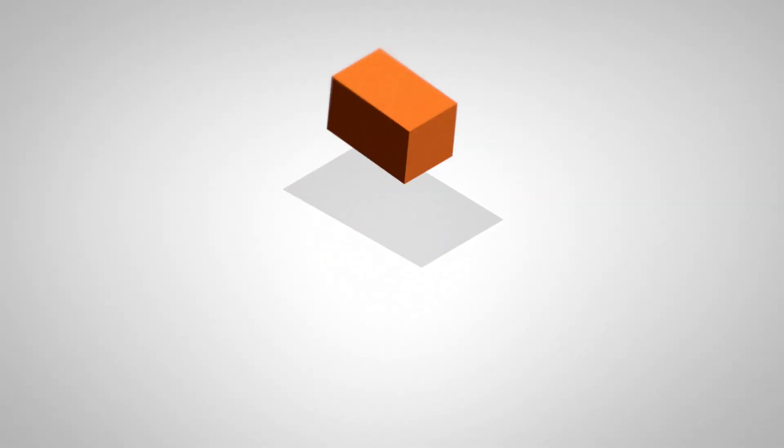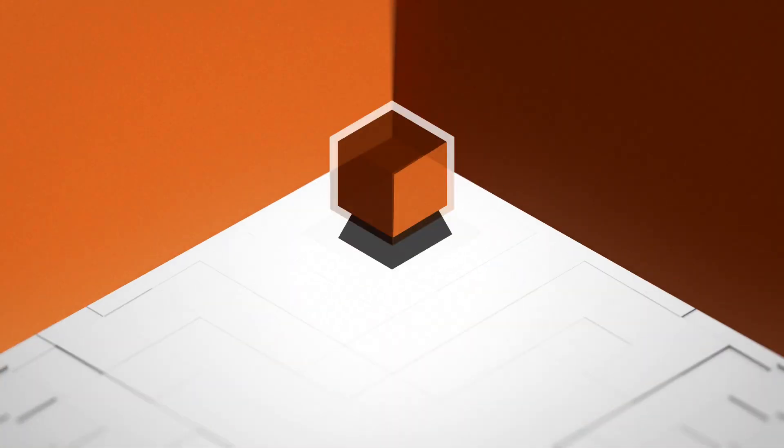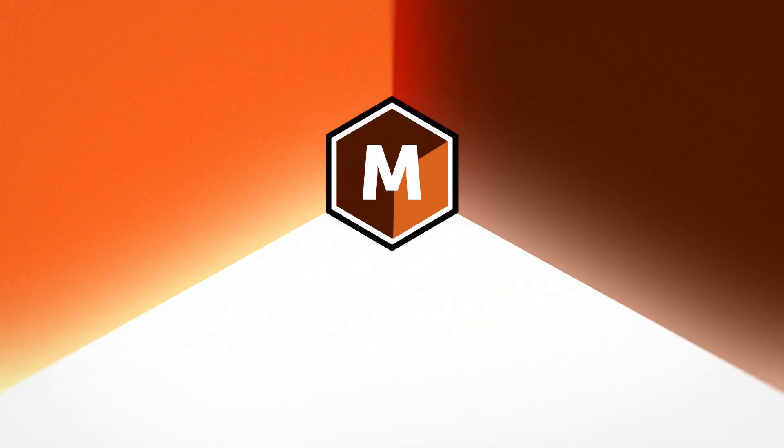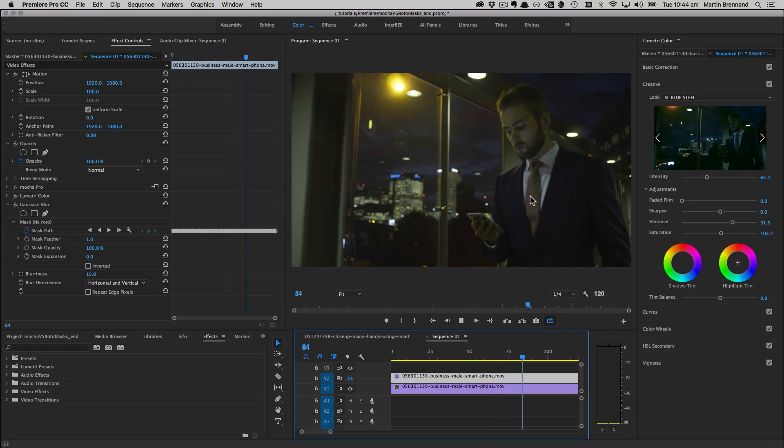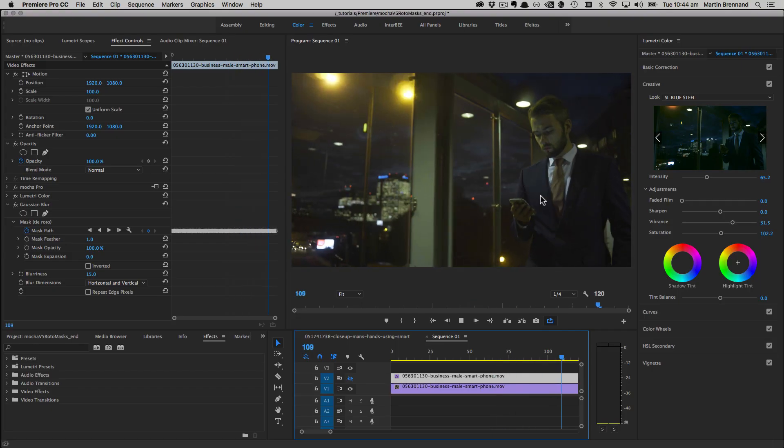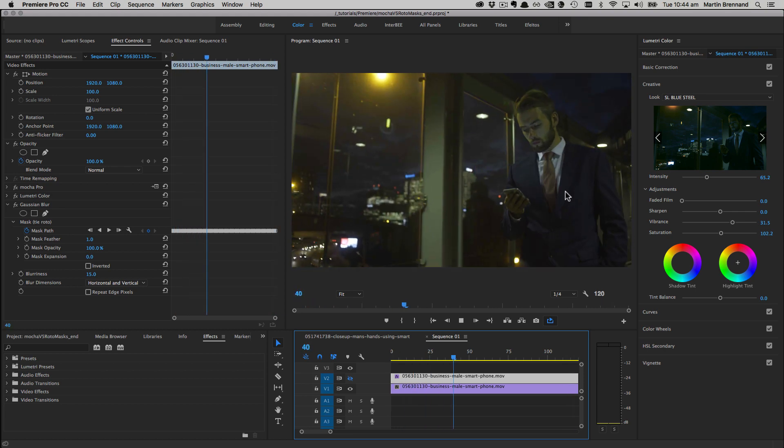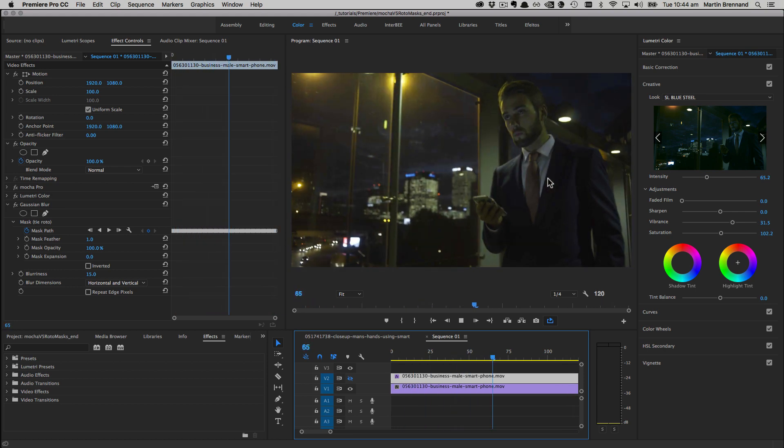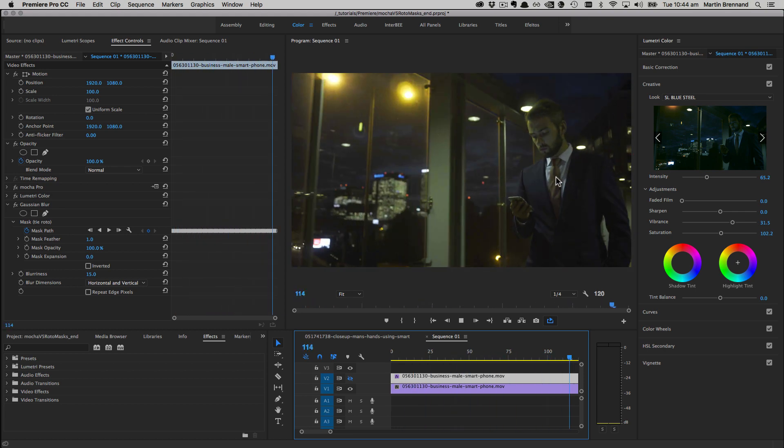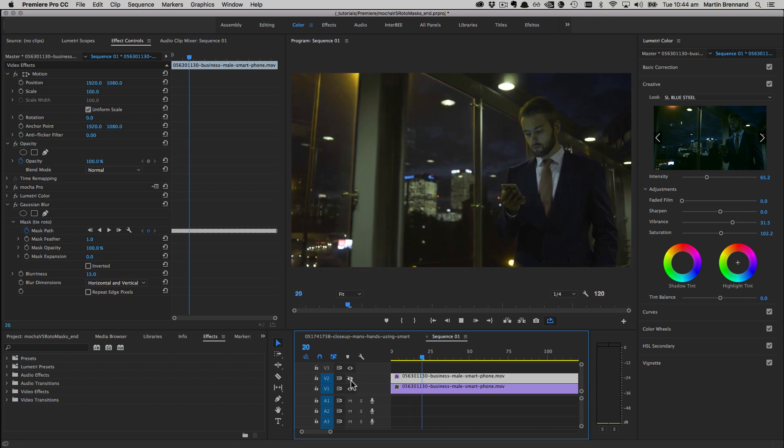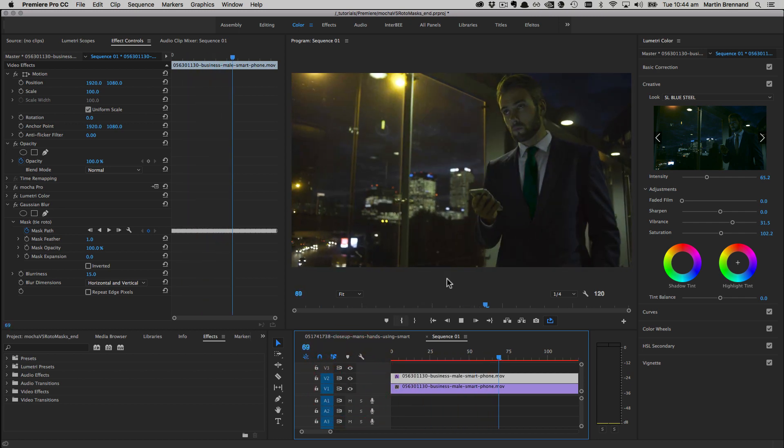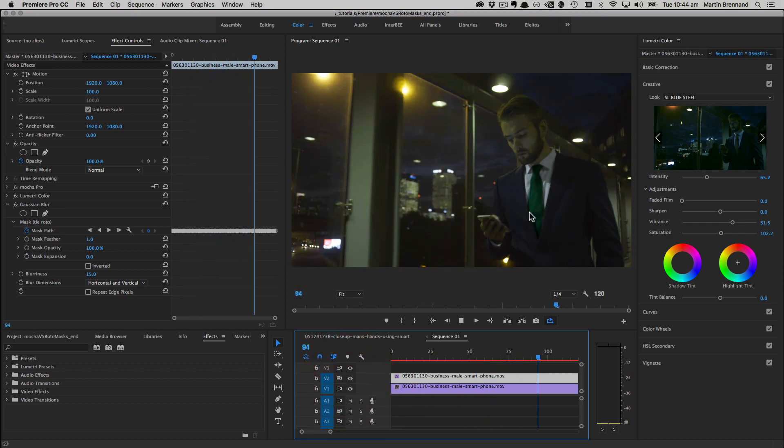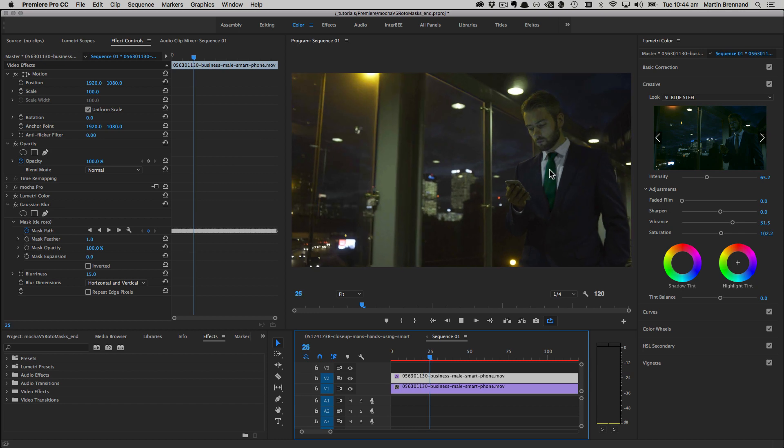Hello, this is Mocha Product Manager Martin Brennan, and welcome to this basic tutorial on doing Roto with the Mocha Pro plugin in Adobe Premiere Pro. We're going to be changing this swaying red tie with the moiré pattern into a darker tie with the moiré removed.